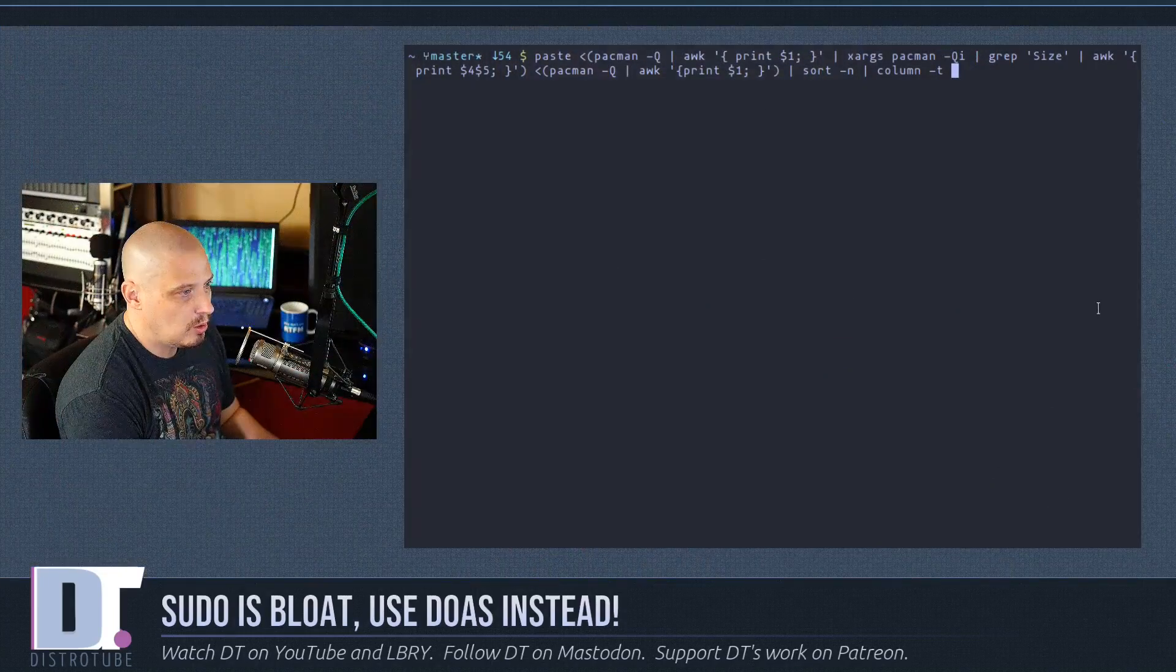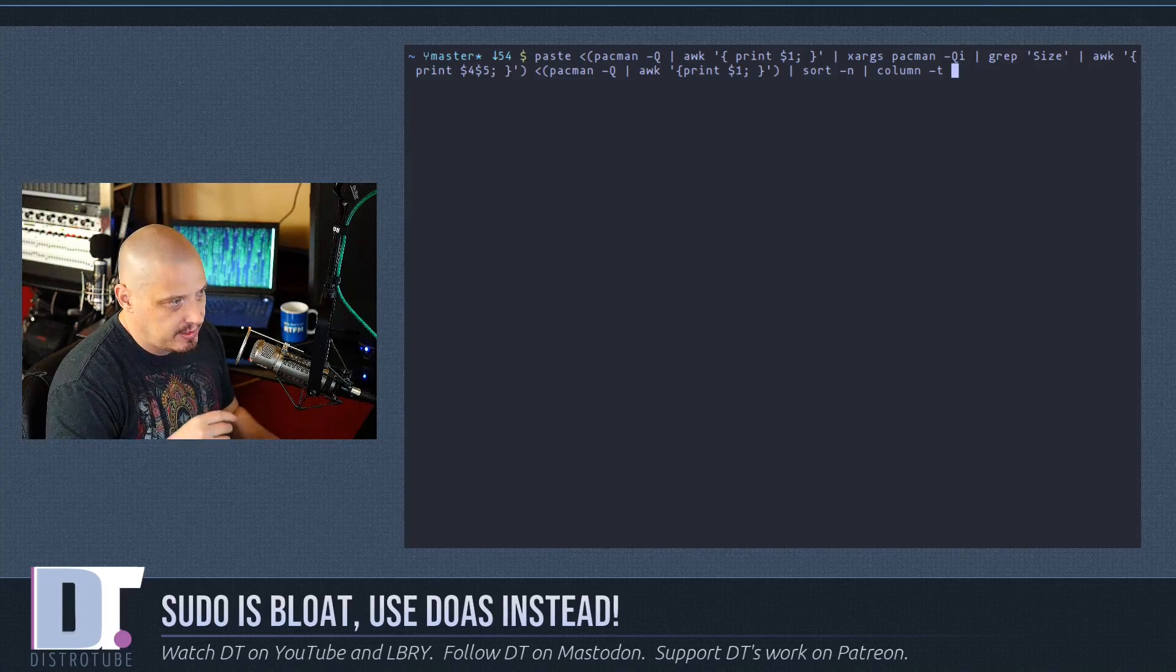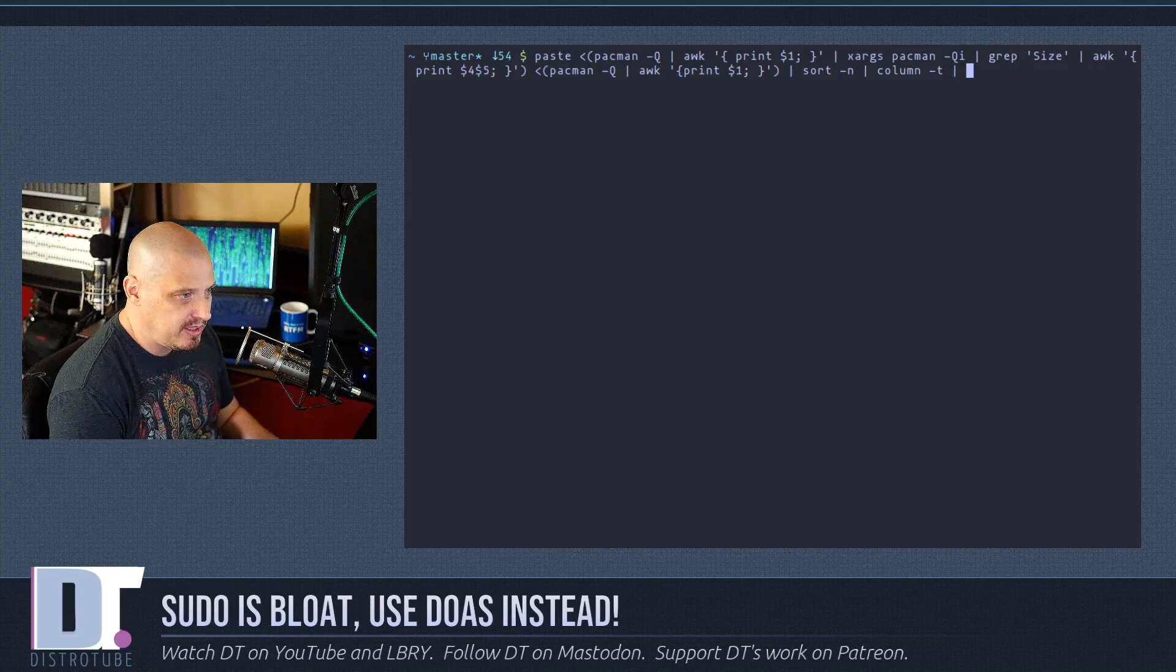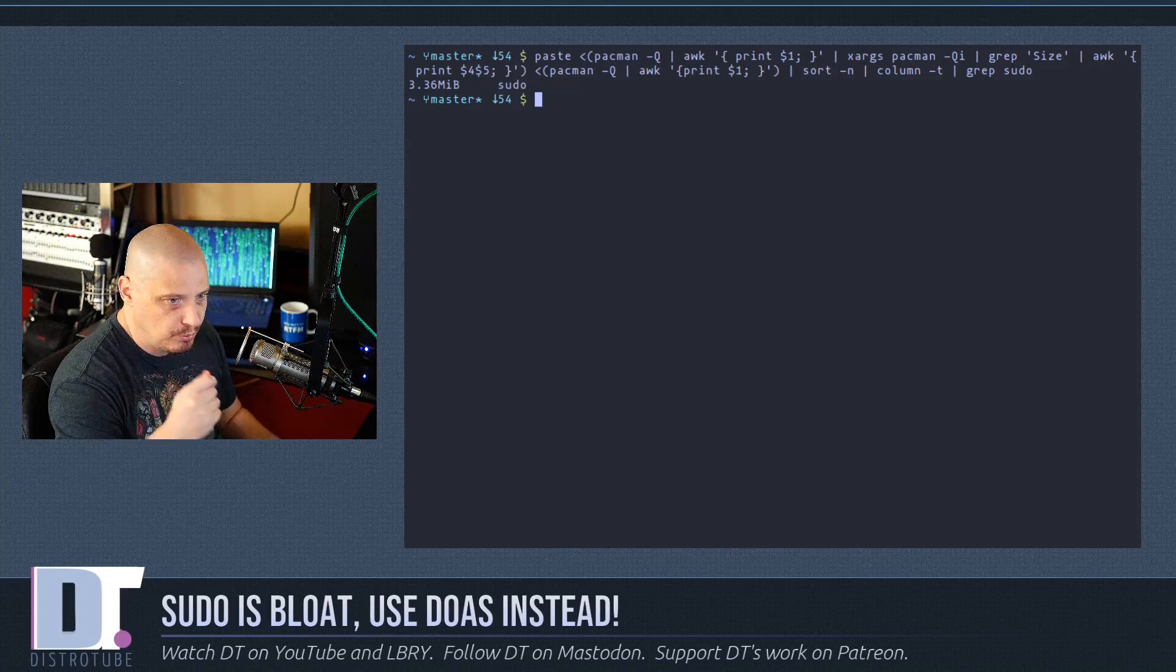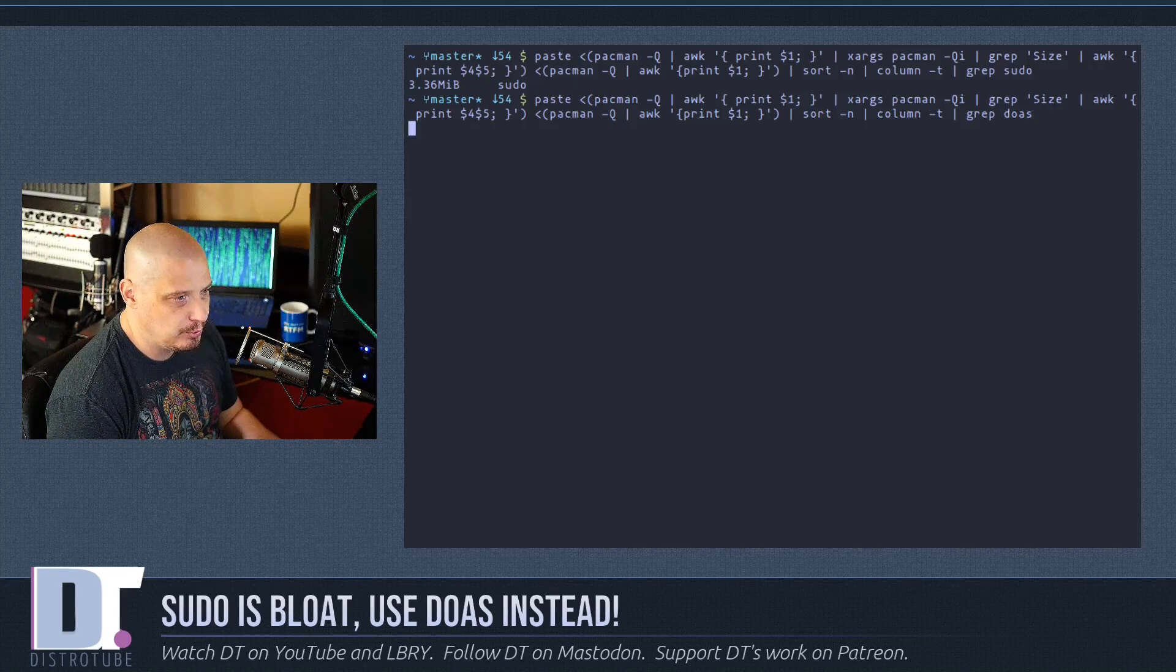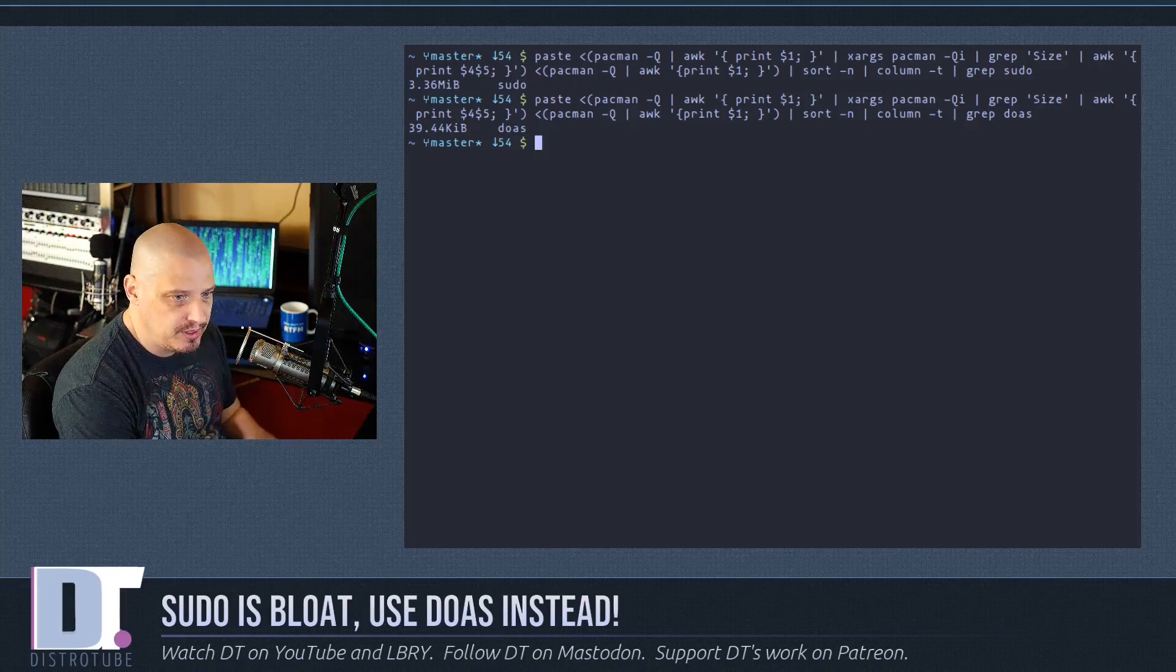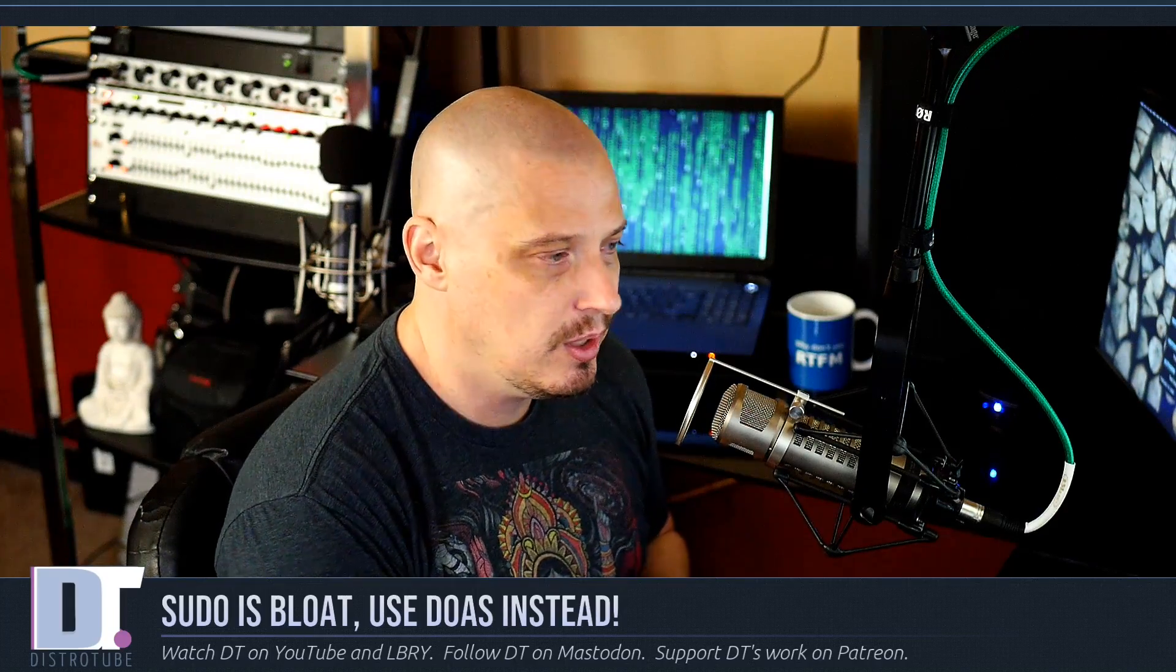Let me get back to the terminal. You guys don't need to know exactly what this command is - this very long convoluted command. I'm basically doing a couple of queries in pacman and piping it through awk and grepping a couple of times. What I want to do is grep sudo. So sudo - the installed size of sudo on my system is 3.36 megabytes. Let me run that same command but this time search for doas. Doas is only taking up 39.4 kilobytes. 3.36 megabytes versus 39.4 kilobytes. Again, that's part of the bloat that is included with sudo.